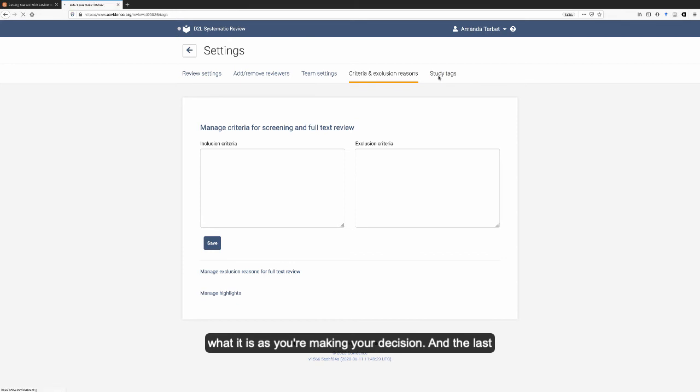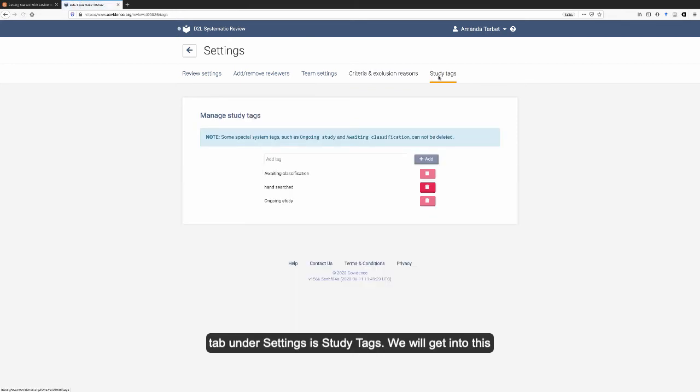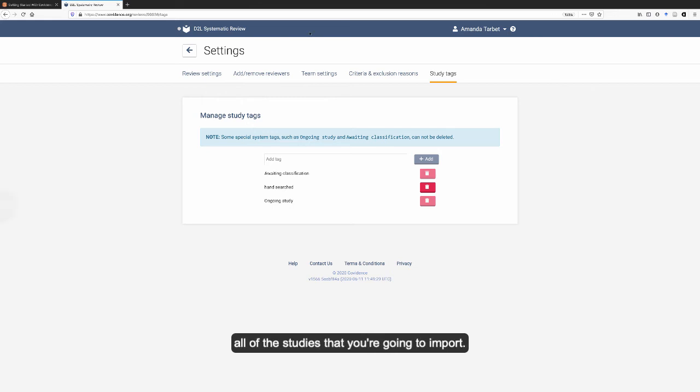And the last tab under settings is study tags. We will get into this a bit more later. But basically, this will help you sort all of the studies that you're going to import.